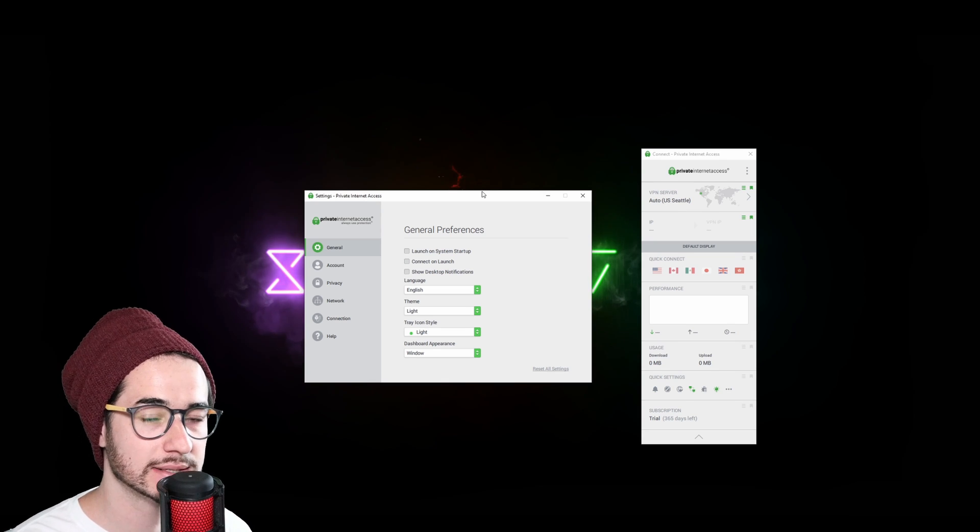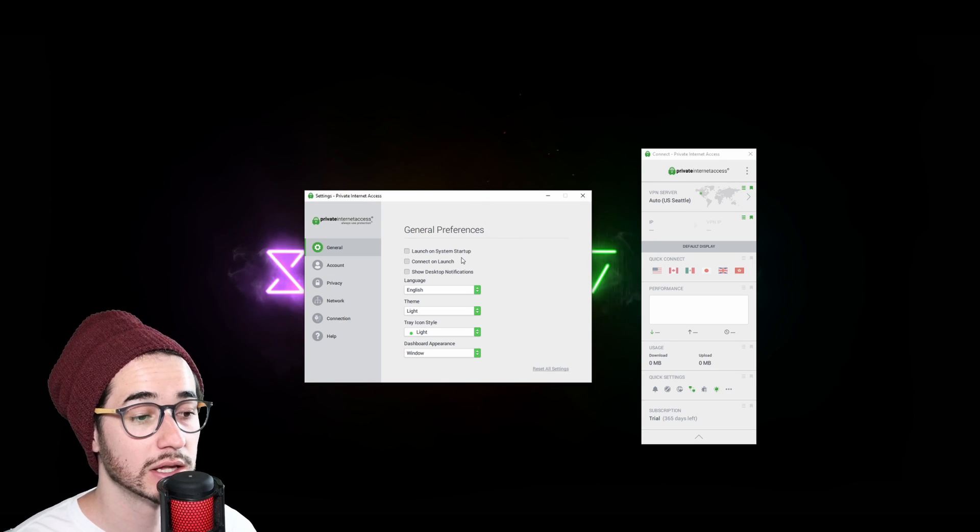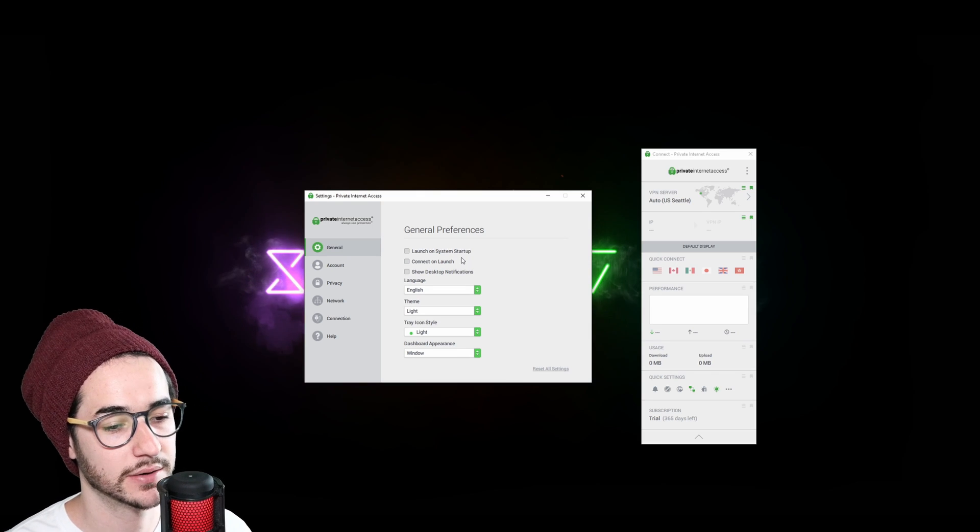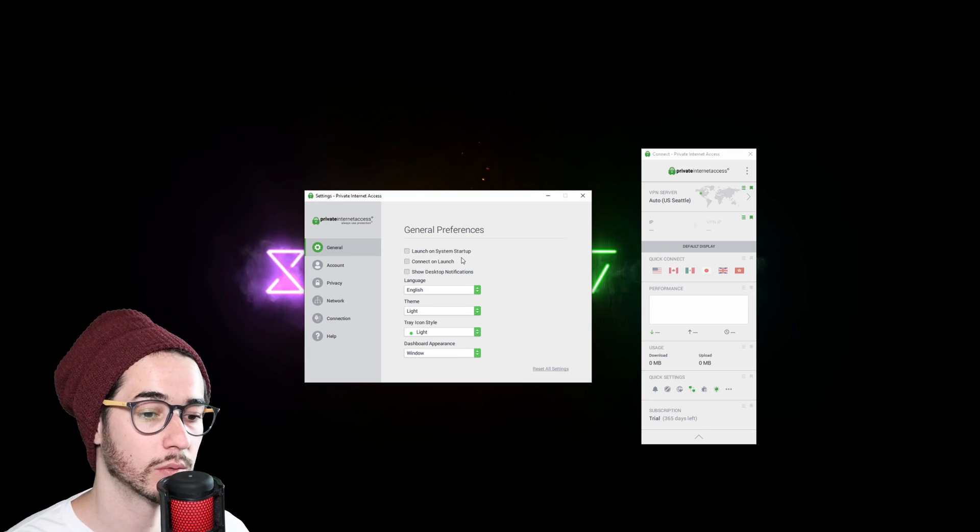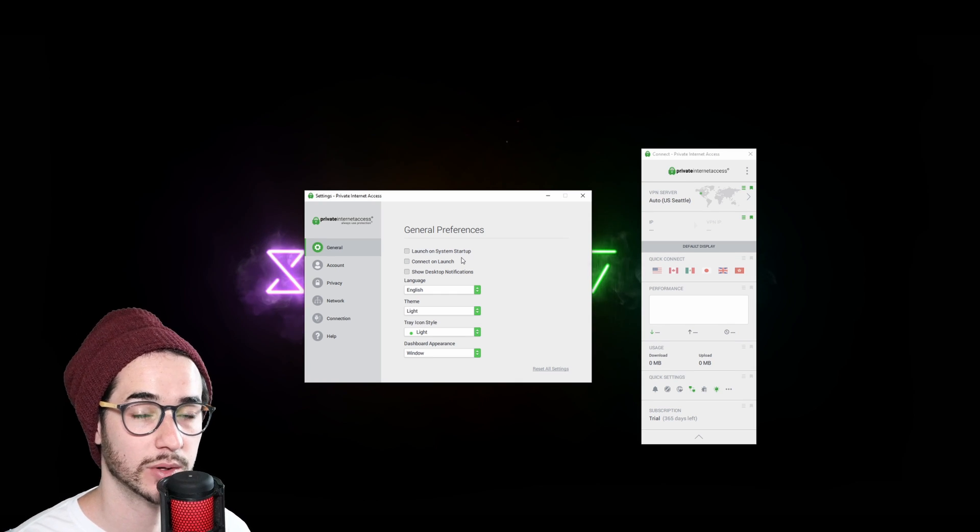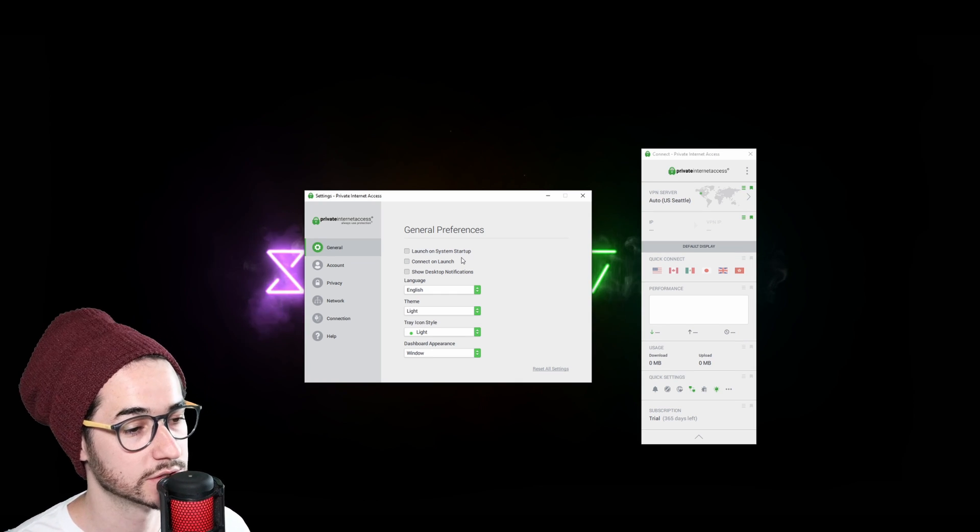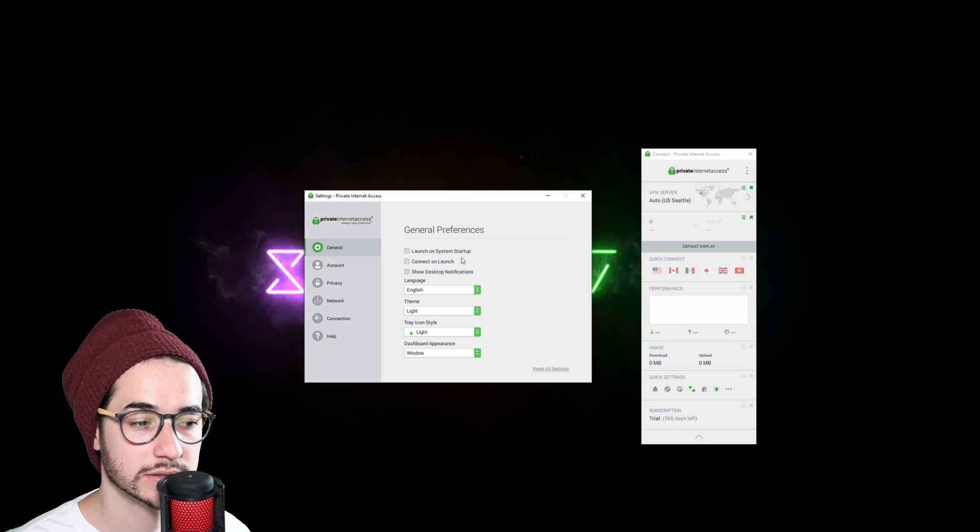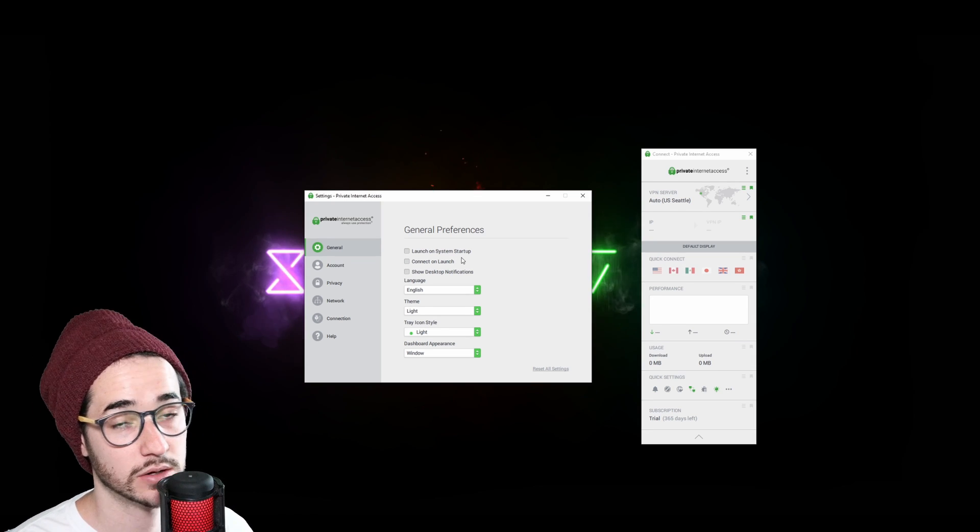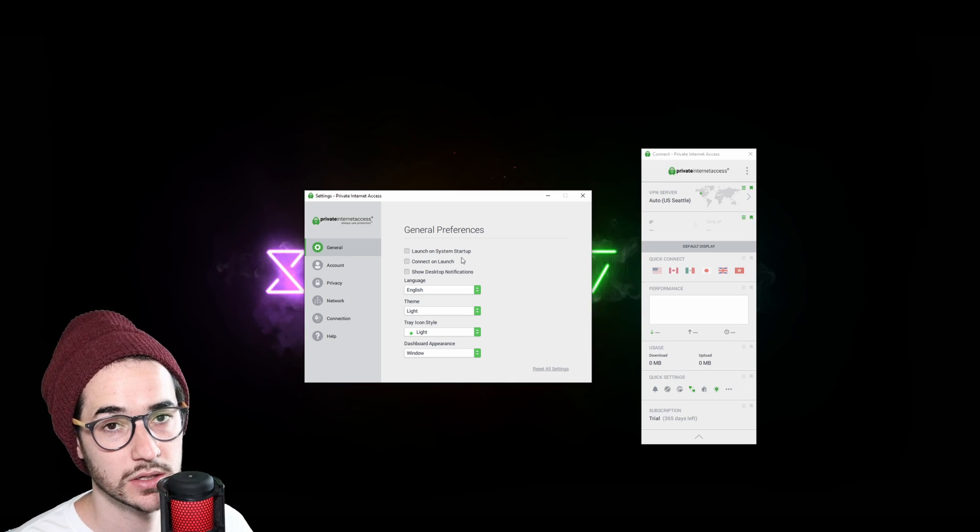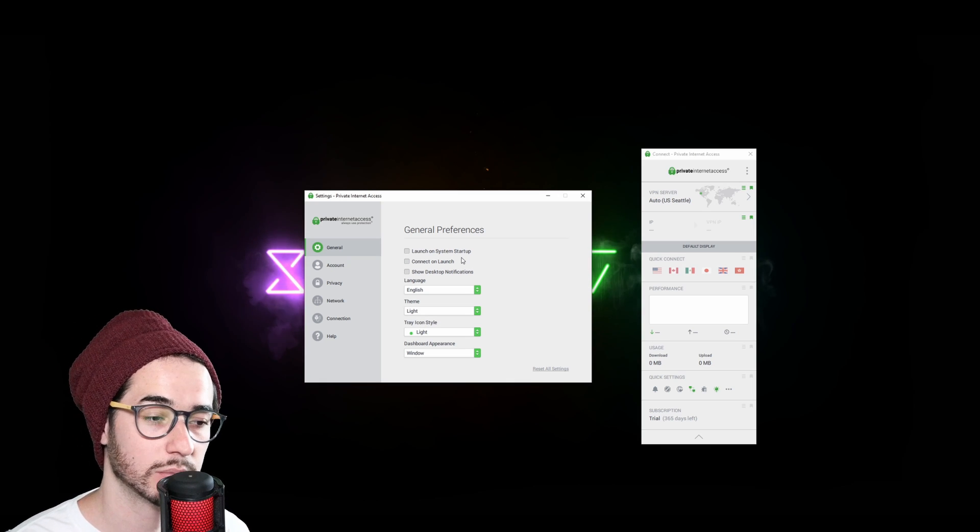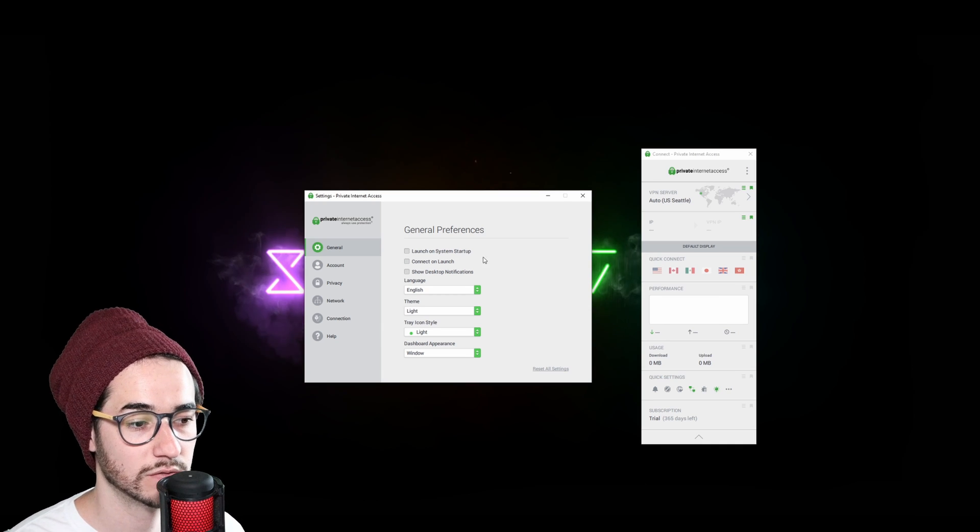Now guys, along with that, you also have other preferences you can configure. Launch on system startup means that Private Internet Access is going to launch up when your system reboots or when Windows starts up again. You can also have connect on launch feature. So this is one way to have Private Internet Access always connected. You launch on system startup and it will connect on launch. So as soon as your system starts up, you're going to be connected and this will ensure that you're always using VPN.